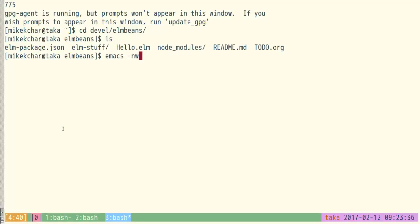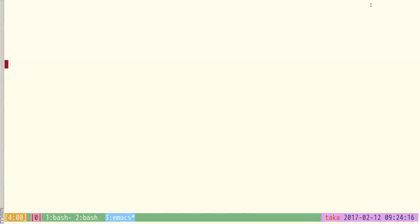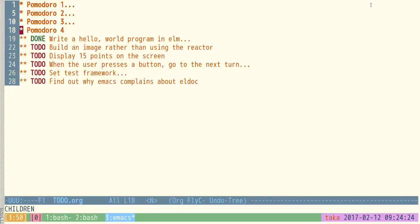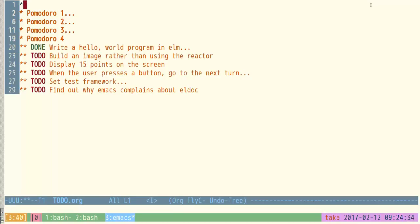I always put all my own development in a directory called 'devel'. I'll go into elm-beans and now I'm going to open Emacs with the minus-nw flag, which just means no window. Emacs is my programming editor — it's a text editor. You can use any editor you want; on Windows I've heard Notepad++ is quite nice. I want to look at my to-do so I remember what we were doing.